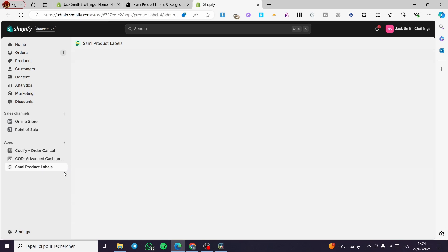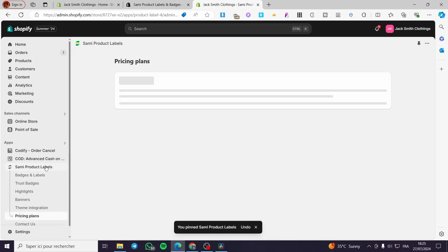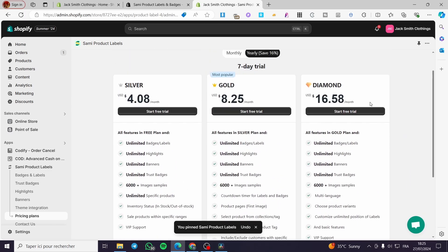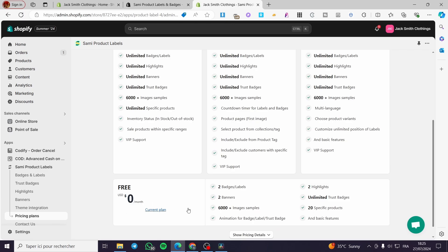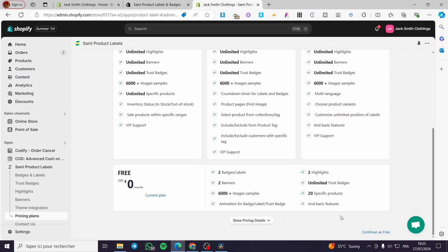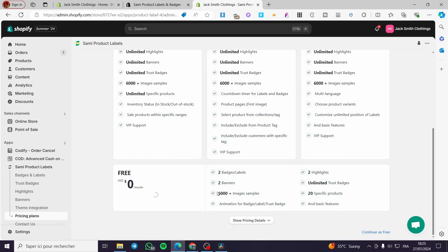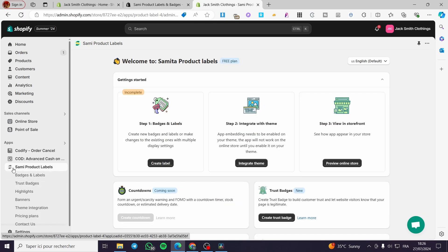In a few seconds we are going to see the app integrated in our store. For the pricing plan we have a lot of different options: Silver, Gold, and Diamond, and also the free one. At the bottom right corner we have 'Continue as free', so we are going to continue as free to create up to two badges or labels and two banners. When the plan is set we can proceed.